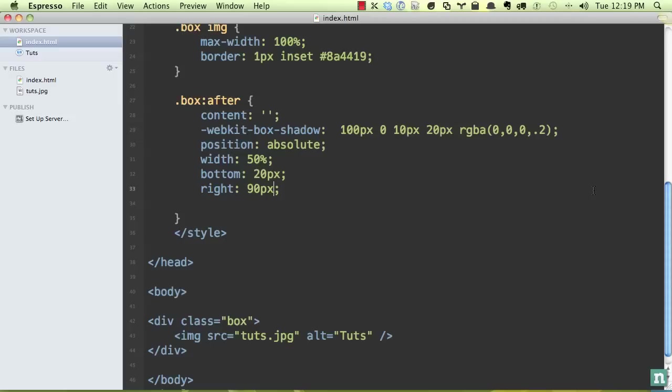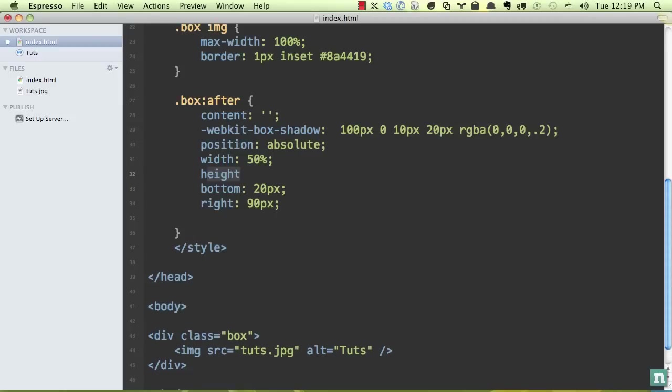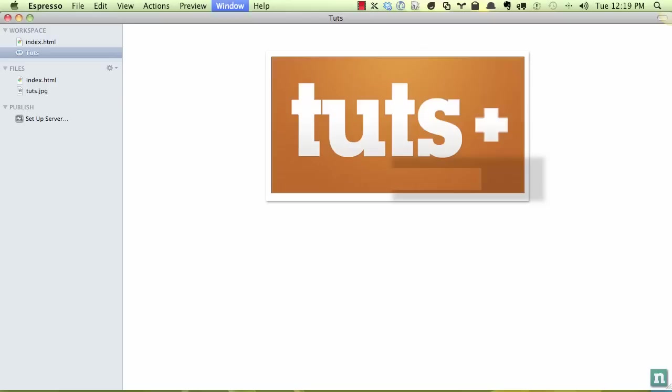So the next step is, let's set a height. So we have our width, now a height, and let's try setting it around 40, 50 pixels. Now see how we can, we can set width and height to specifically, to mold our shadow.